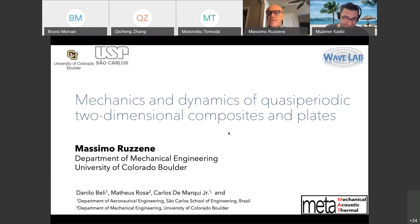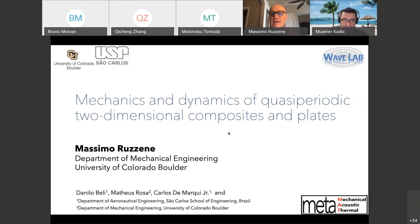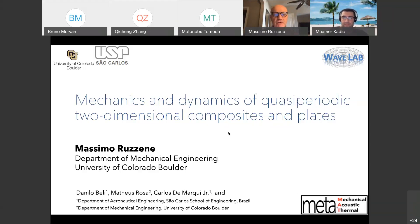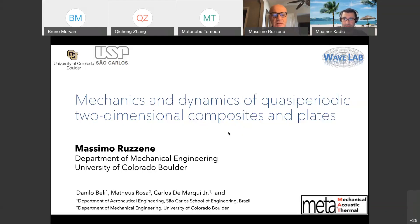Thank you, Mohamed, and thank you, Sebastian and Bogdan for organizing this event and for allowing me to speak in this framework. Hopefully you can hear me okay. This work is in collaboration with Carlos Marquis and Danilo Belli from San Paolo School of Engineering, and Mateos Rosa in my group at University of Boulder.